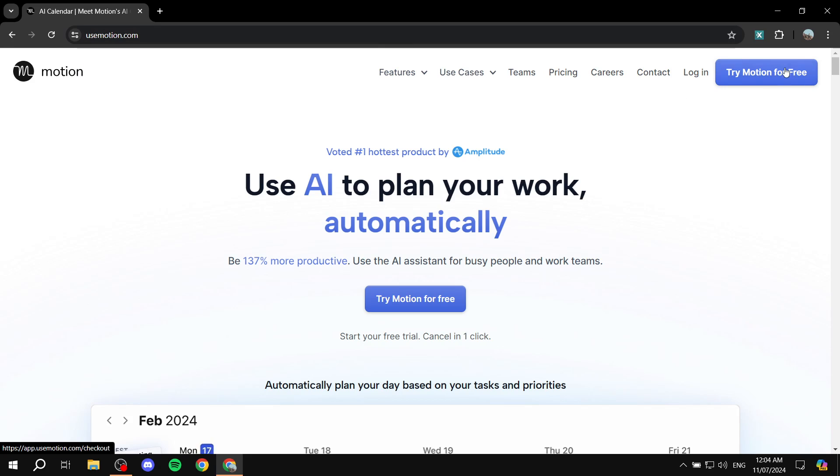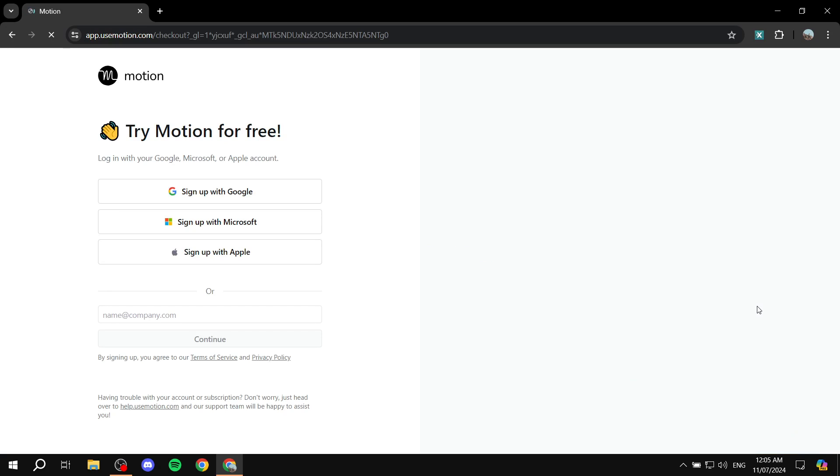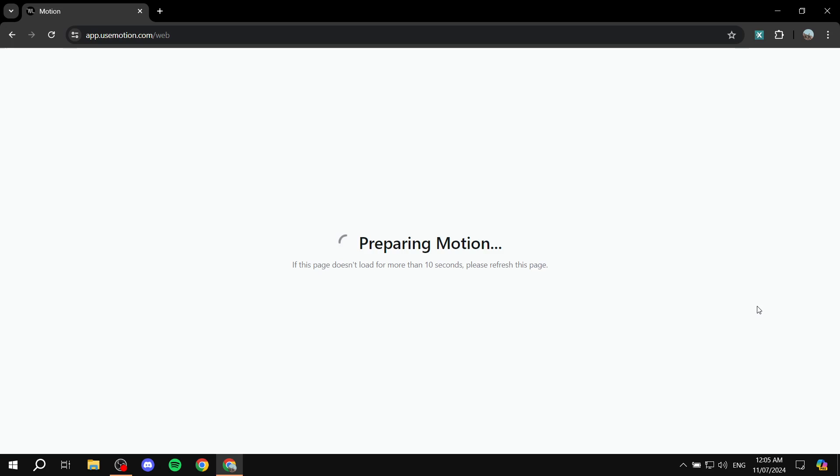So just click on try Motion for free, and set up your account, and I will see you in the actual dashboard.